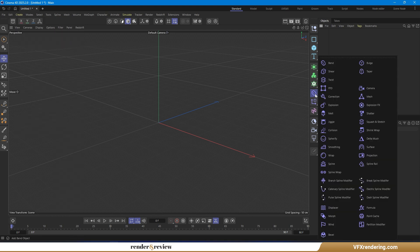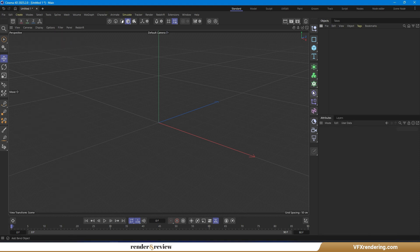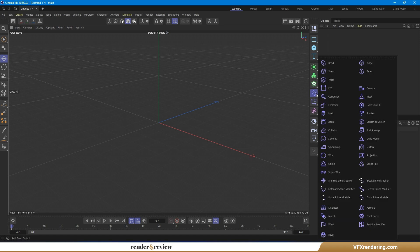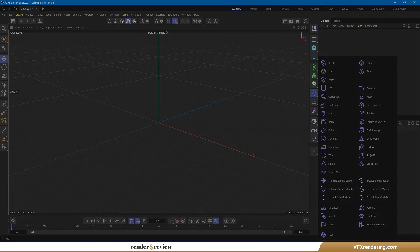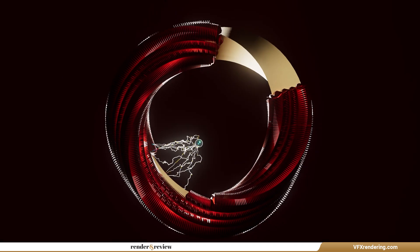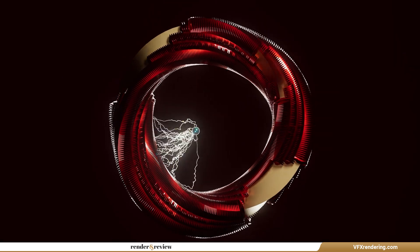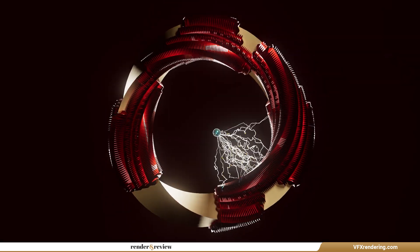Just a quick note: these new spline modifiers don't show up under the Create tab like regular objects. Instead, you'll find them tucked away in the deformers section on the right-hand panel, so make sure to look there.